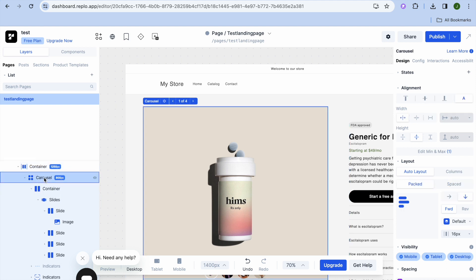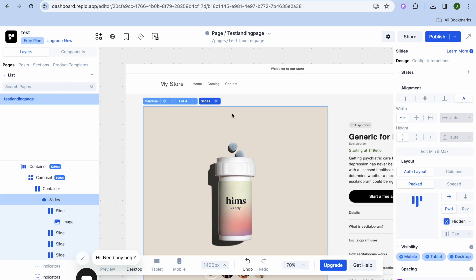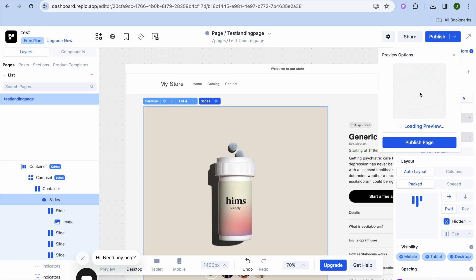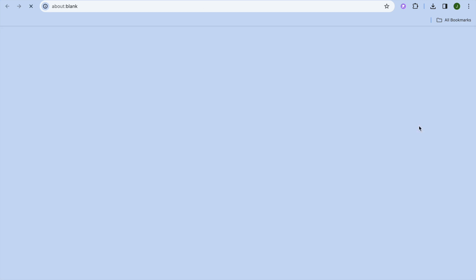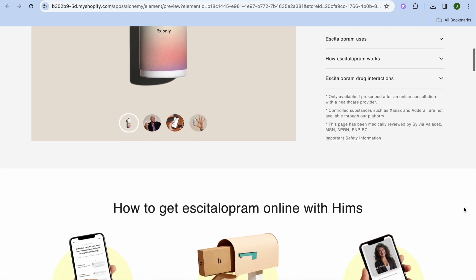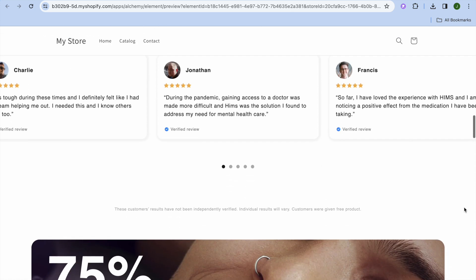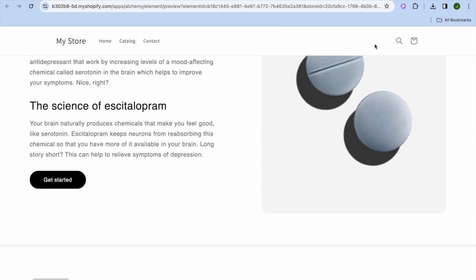You can continue editing the landing page by scrolling down or using the left hand menu to tap on different sections. You can also add elements like sliders. When you're finished, tap on View Preview in Browser to see how your page looks. Note that to publish the page and make it live, you will need to upgrade to a paid plan.